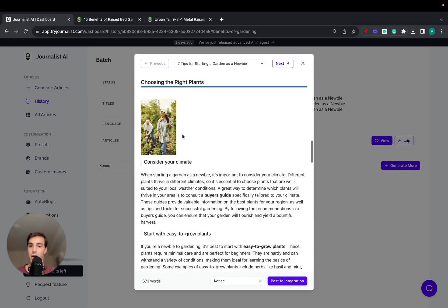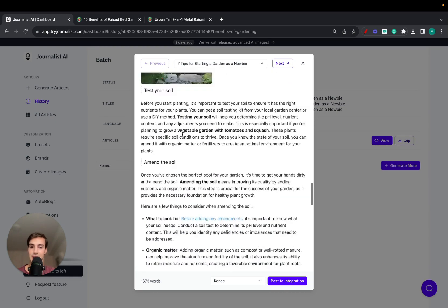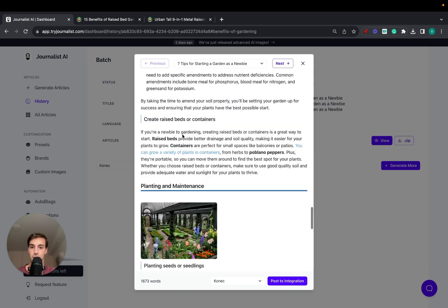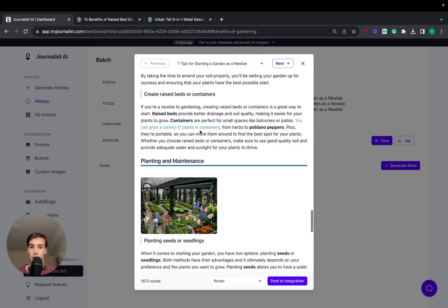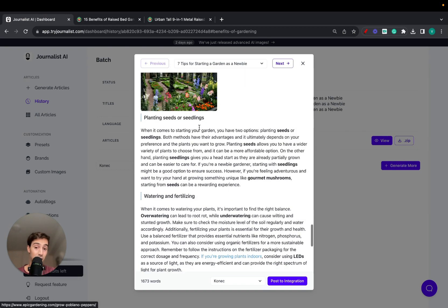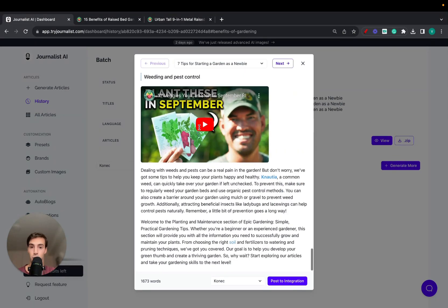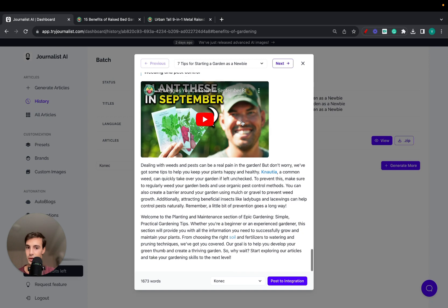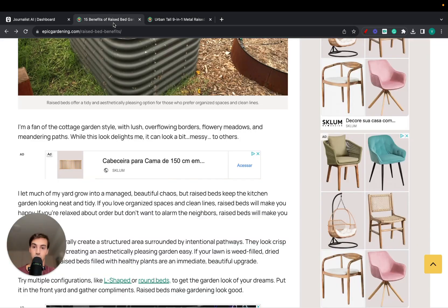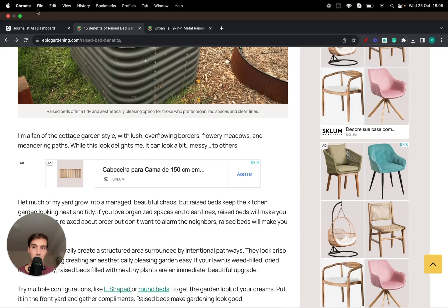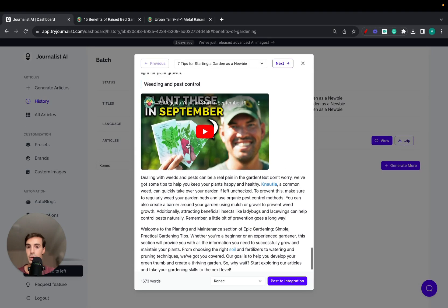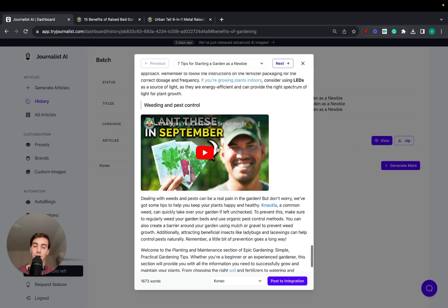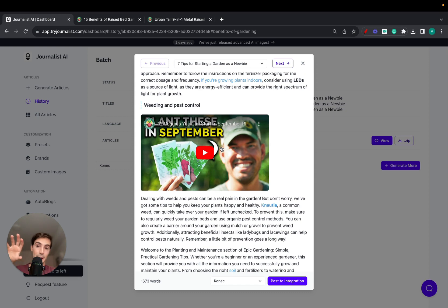Properly structured articles with in-article links, bullet lists, tables in places that make sense, in-article images that make sense, bullets, external links to authority sources, in-article videos. All this done automatically with AI.